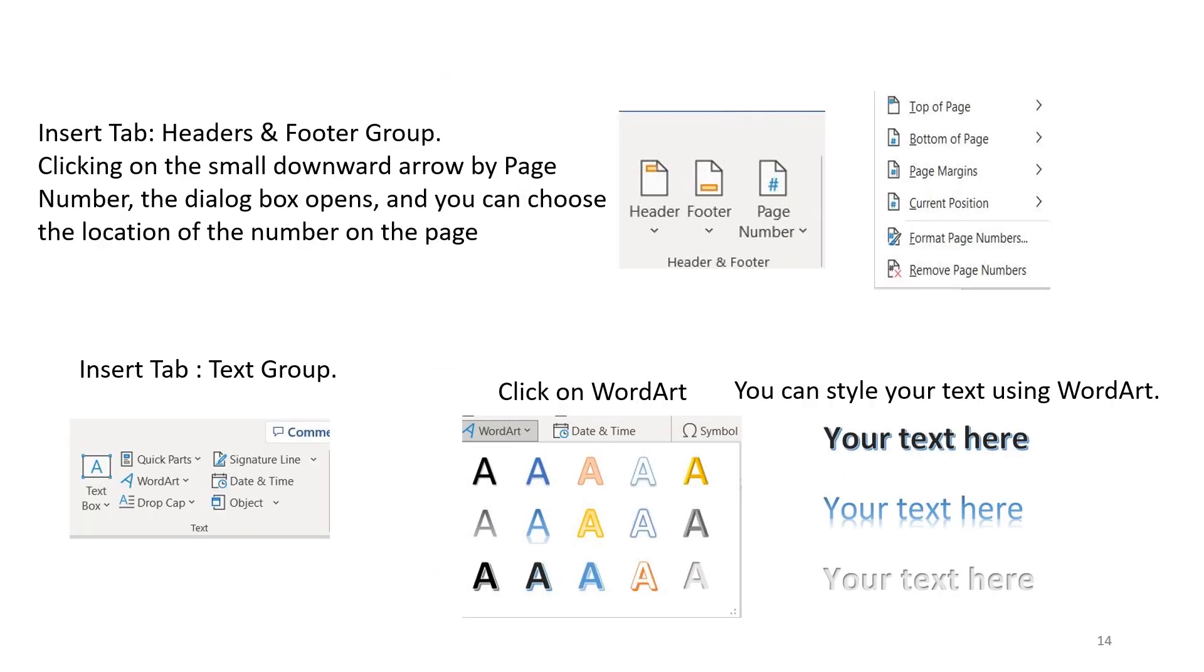Insert tab, headers and footer group. Clicking on the small downward arrow by page number, the dialog box opens, and you can choose the location of the number on the page.